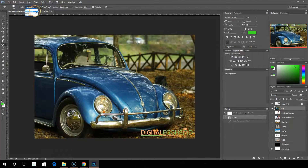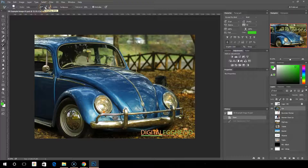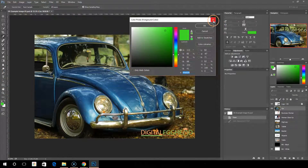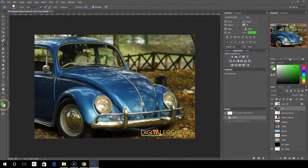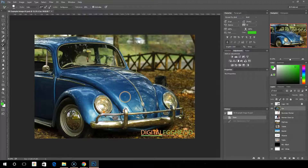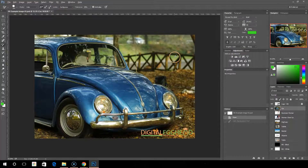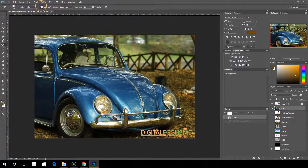Now we'll go back up to the options, change this back to color, and talk about sampling. There are three options for sampling. The first one is continuous, which is selected by default. The next one is once, and the last one is background swatch. Now, when you're picking a color, you can also choose something from the image. If you're trying to match the color of what you're changing to something that's in the image, you can hold down the Alt key — that gives you the color dropper tool — and select the color directly from the image. Maybe we want this to be brown, and we'll change this car to brown instead of green.